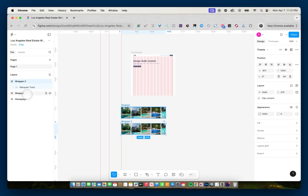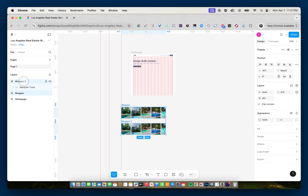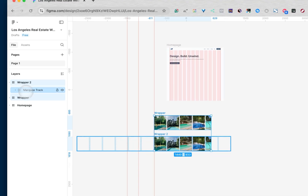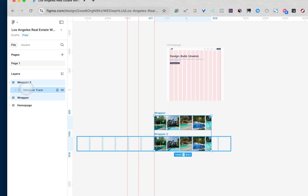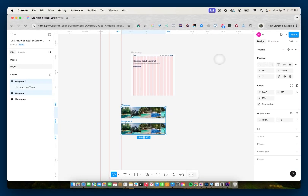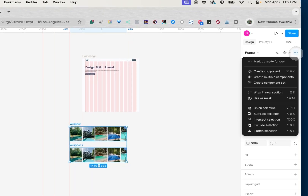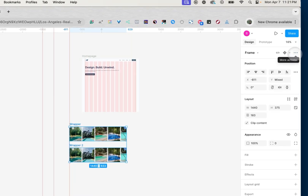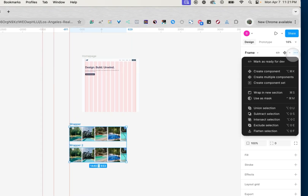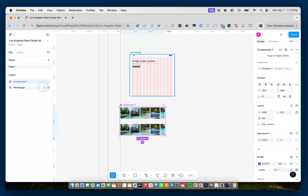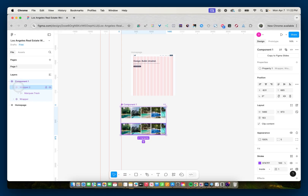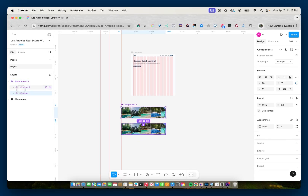Now we're going to select both wrapper and wrapper 2 in my layers. I'm going to go up to where it says frame, and under the three dots for 'more actions,' I'm going to select 'create component set.' So inside this component 1, I have wrapper 2 and wrapper, and they're both components.